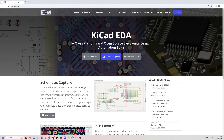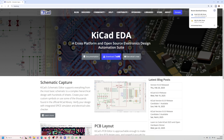KiCad 9 is finally here and this update brings some major improvements that will make your PCB design workflow smoother, faster, and more powerful than ever. I'm working on a KiCad tutorial series at the moment and I'll be transitioning that series to KiCad 9 as well. My download is in progress and I'll show you all the new things in KiCad 9.